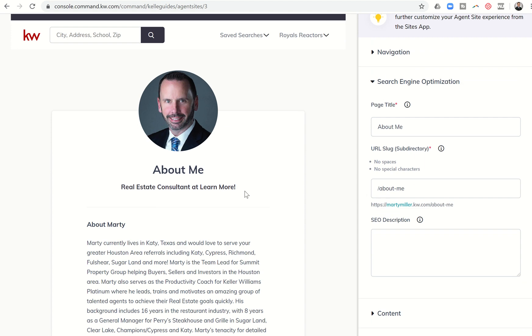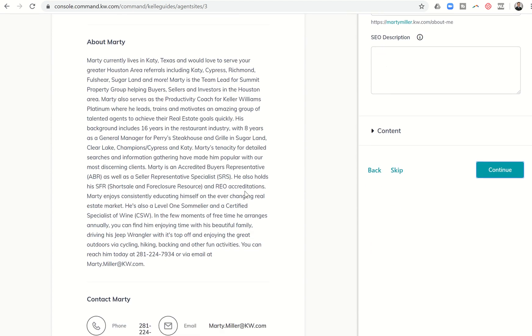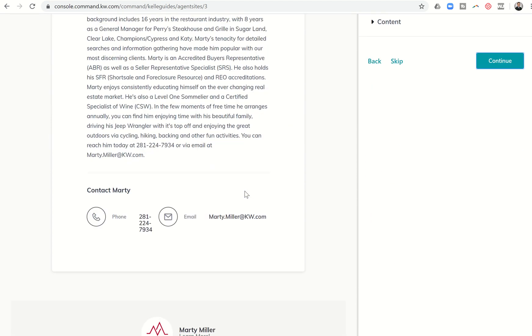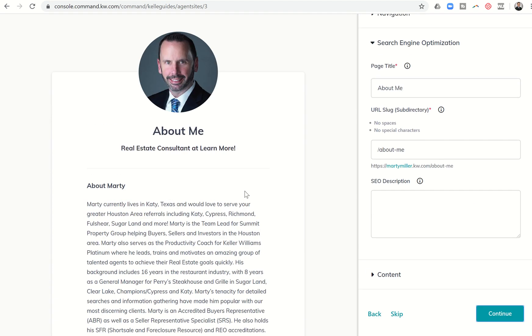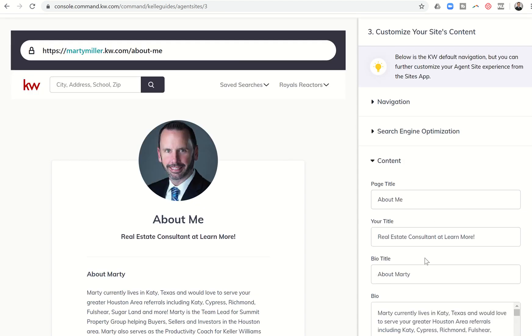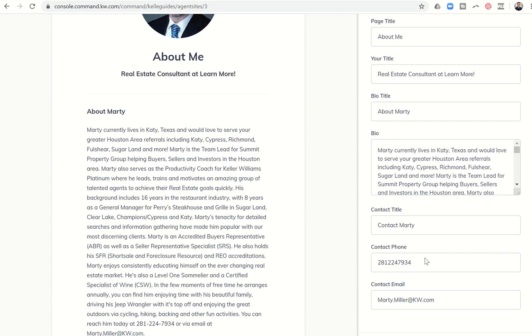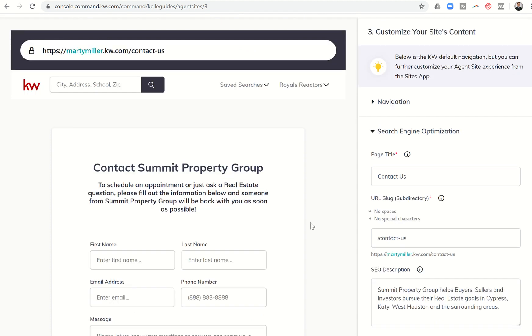Next I've got the about me page. That's pulling in from my KW Connect profile so that's already there. I could go in and do the SEO description again. I can play with the content, should I choose to edit that, switch anything up. I can click on continue.